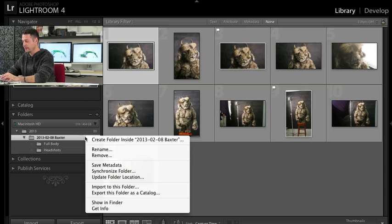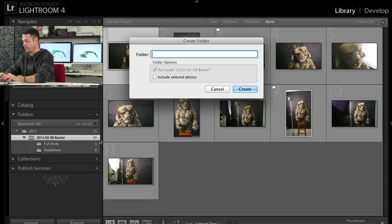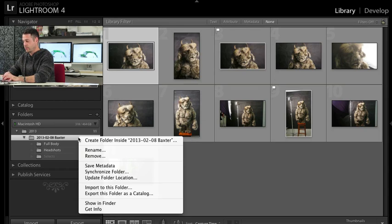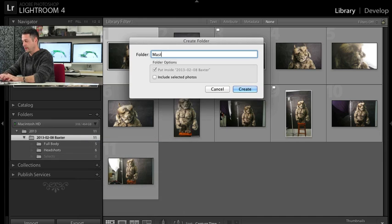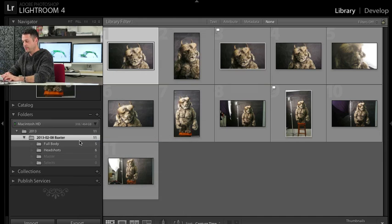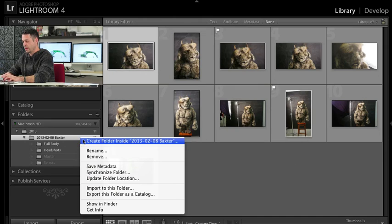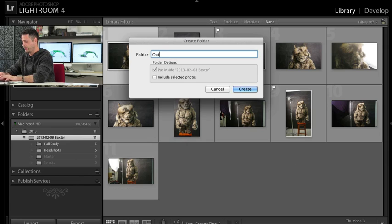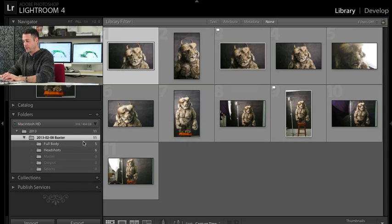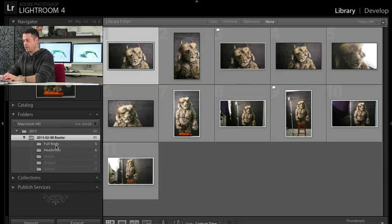So let's go ahead and do that. I'm going to right click and say create folder in here. We're going to create a select folder. We're going to right click and say master and we're going to create a output. There we go.